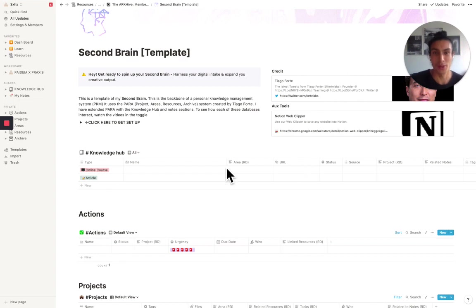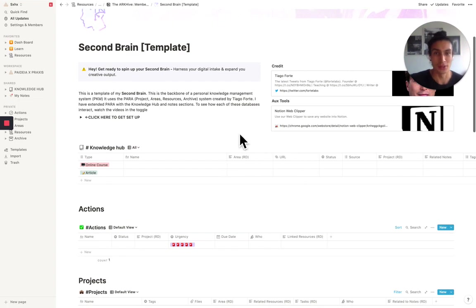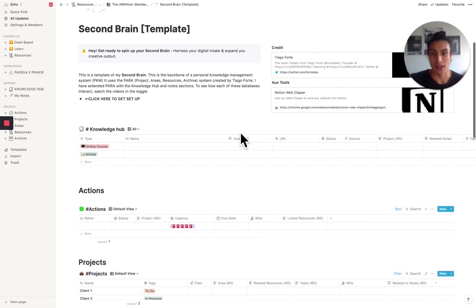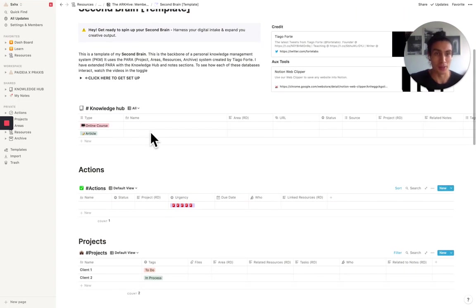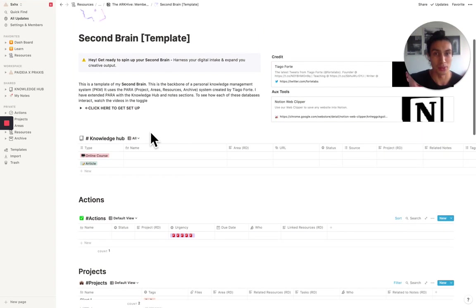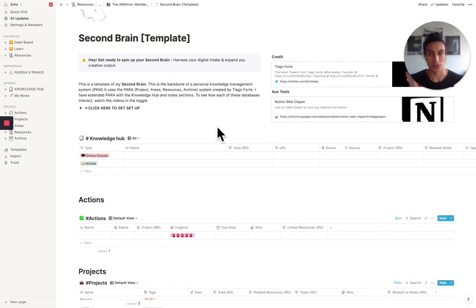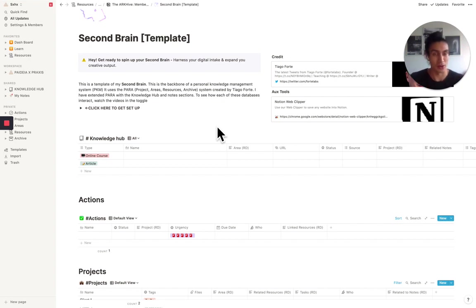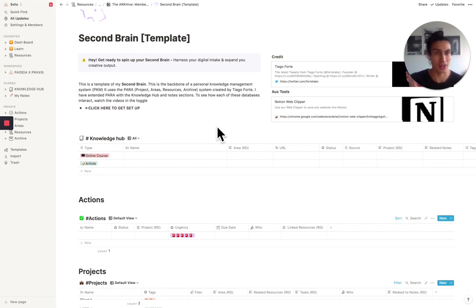So high level, there's the knowledge hub. The knowledge hub is working together with the Notion Web Clipper. The way I use the Notion Web Clipper in the knowledge hub is that when I'm browsing the internet or I have loads of articles open, I can use the Web Clipper and it will put it straight into my knowledge hub, keeping track of everything that I'm looking at online.